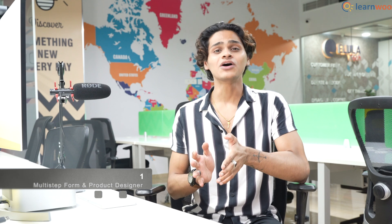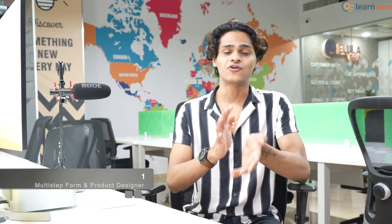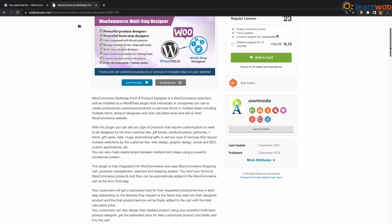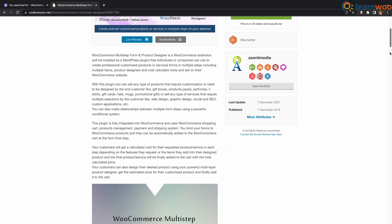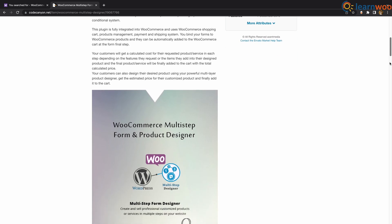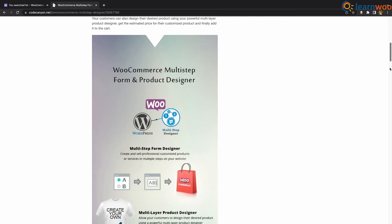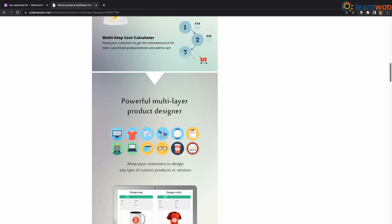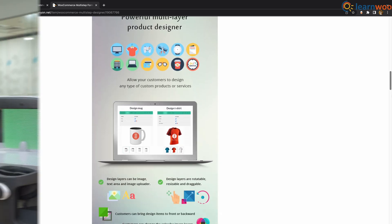And finally at number 1 we have Multi-Step Form & Product Designer. This is a convenient option with a multi-layered product customization option. It offers seamless integration with WooCommerce and lets store owners manage diverse forms, steps, and products in their stores.